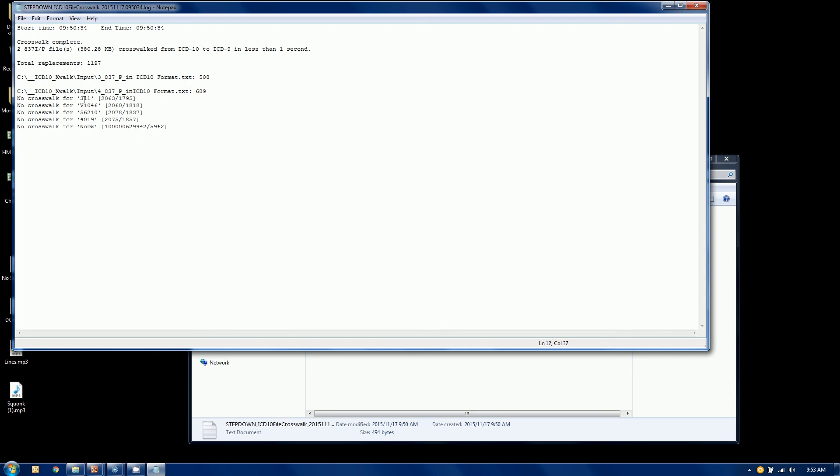So this code 311 did not exist in the map. And it was not converted. Now this 2063 and this 1795, the 2063, or the first value there, is the claim number. And the second value there is the line number.